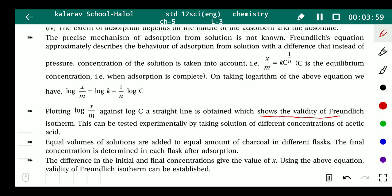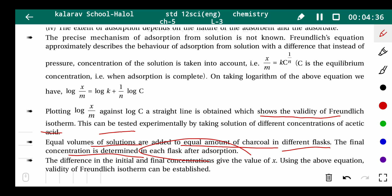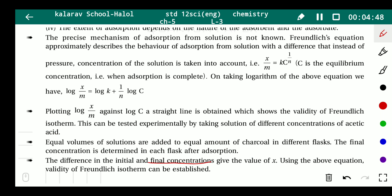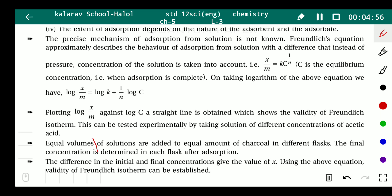The validity of the Freundlich isotherm can be tested experimentally by taking solutions of acetic acid at different concentrations. Equal volumes of solution are added to equal amounts of charcoal in different flasks. The final concentration is determined in each flask after adsorption. The difference in initial and final concentration gives the value of x, and using the above equation, the validity of the Freundlich isotherm can be established.